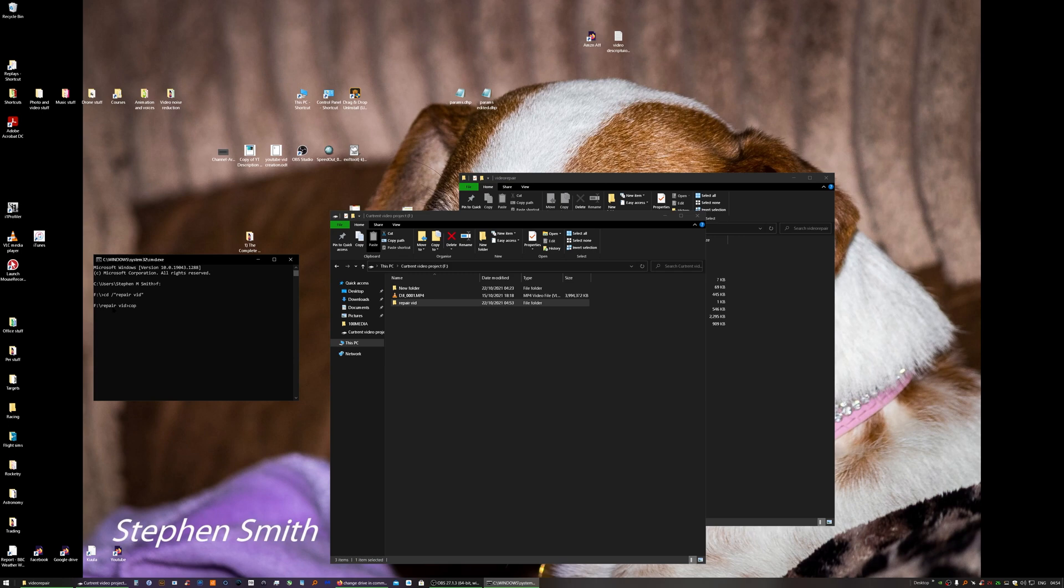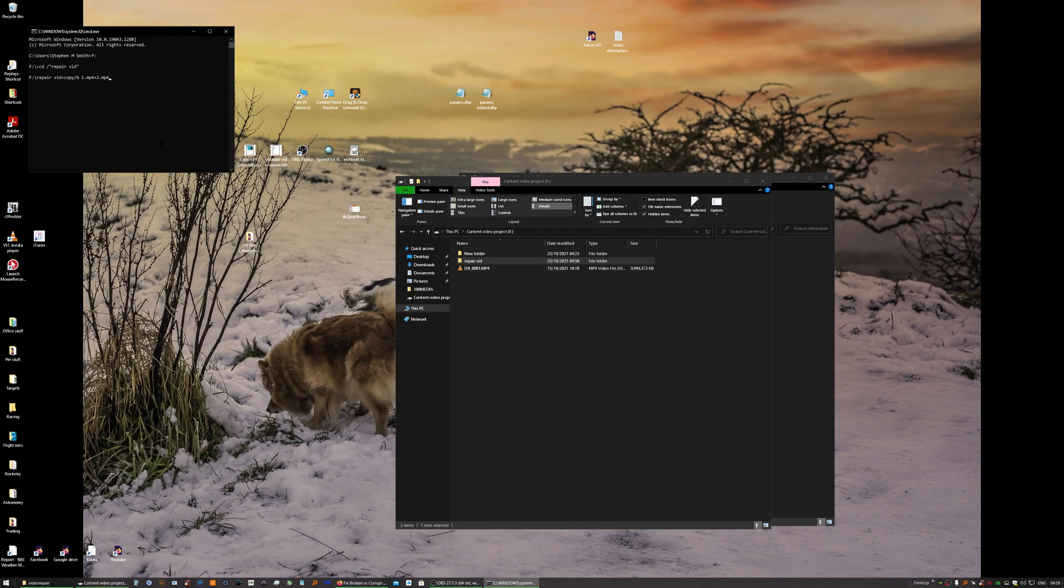Copy forward slash b space 1.mp4 plus 2.mp4. That's why I renamed them to short file names rather than long file names. Press enter.